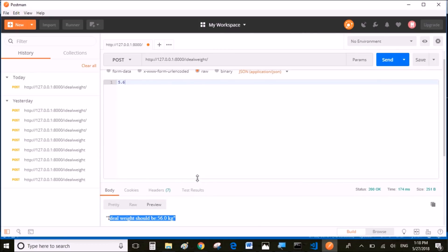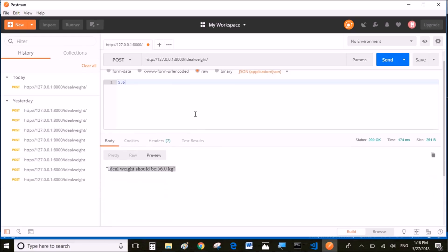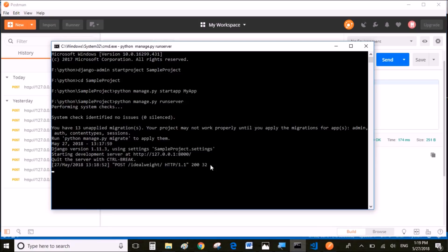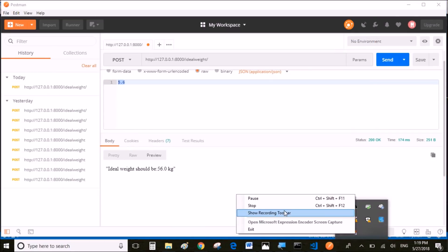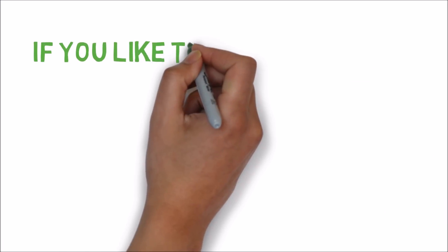So this is how the API works. Once you have done the testing and all, if you want to stop the server, you can click on Ctrl+C and you can stop the server. And that's it.